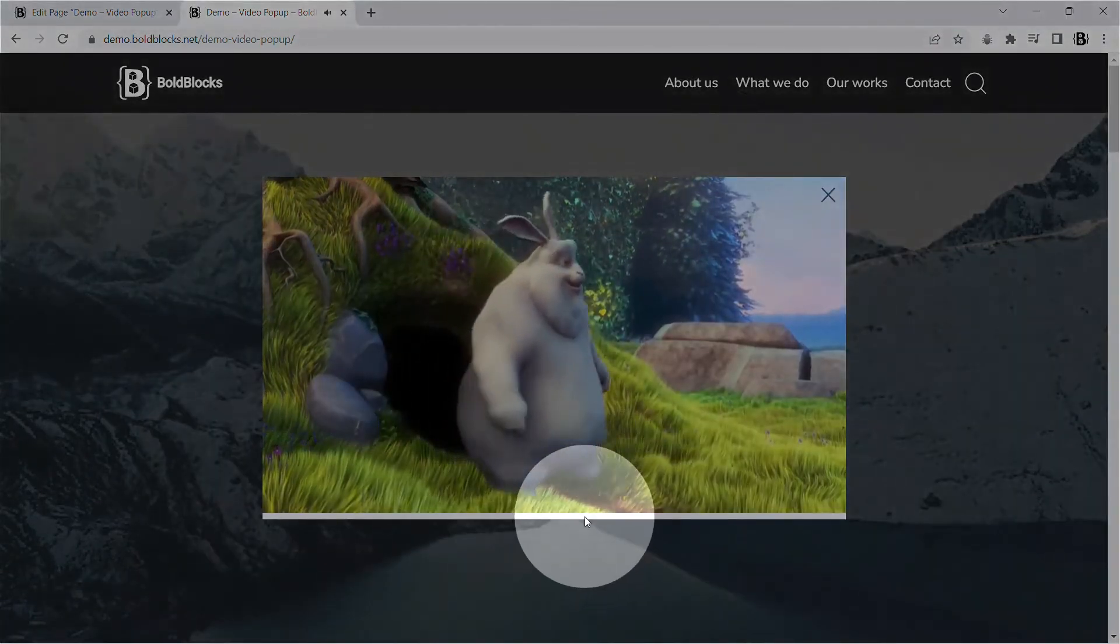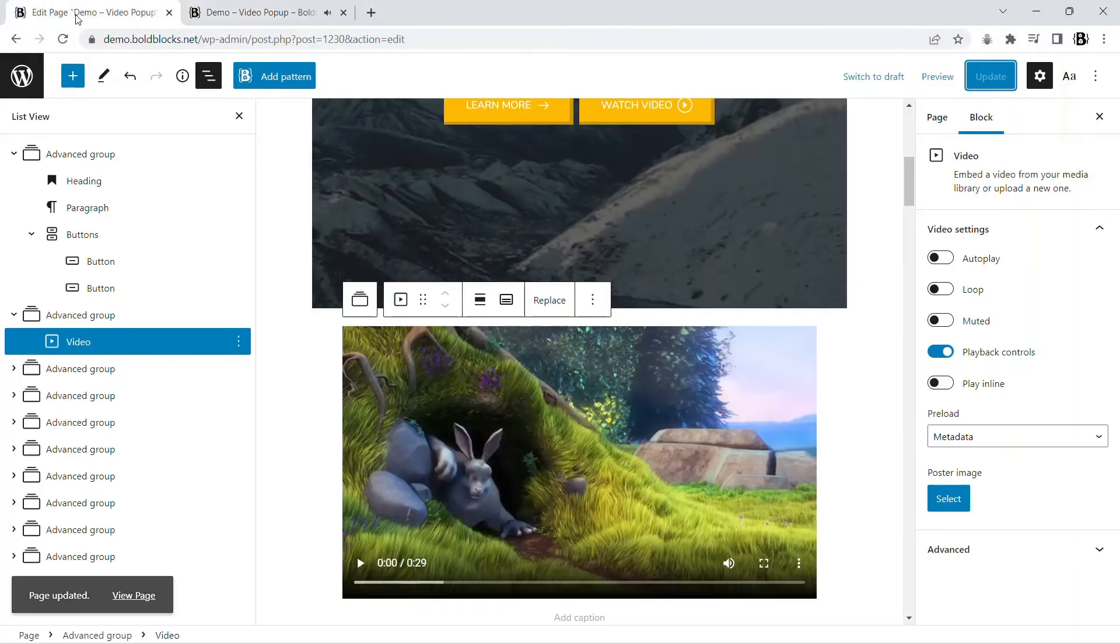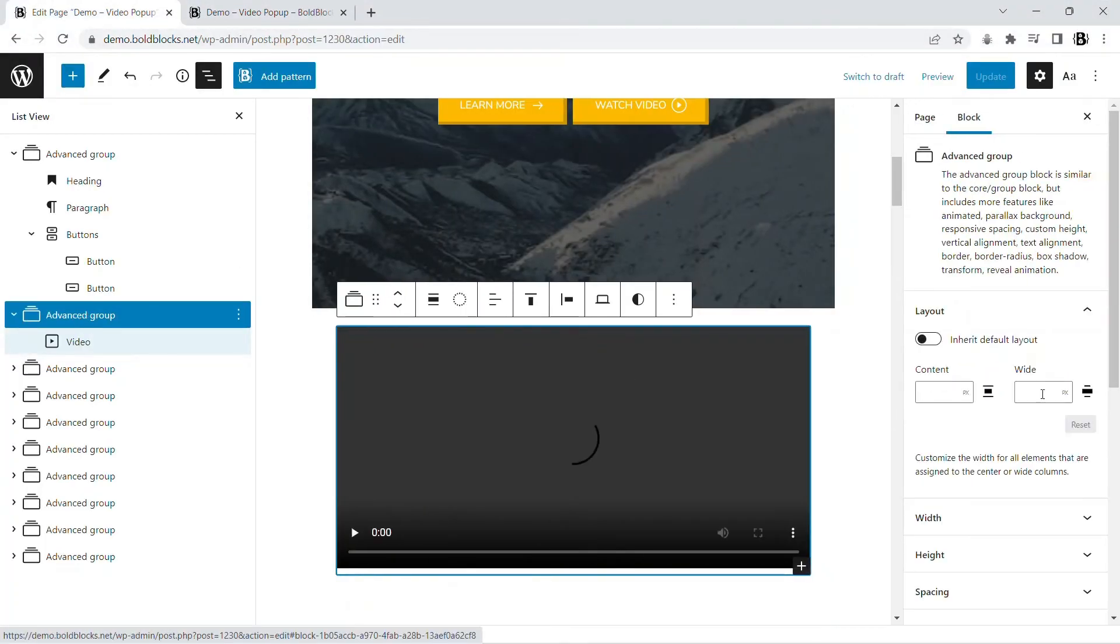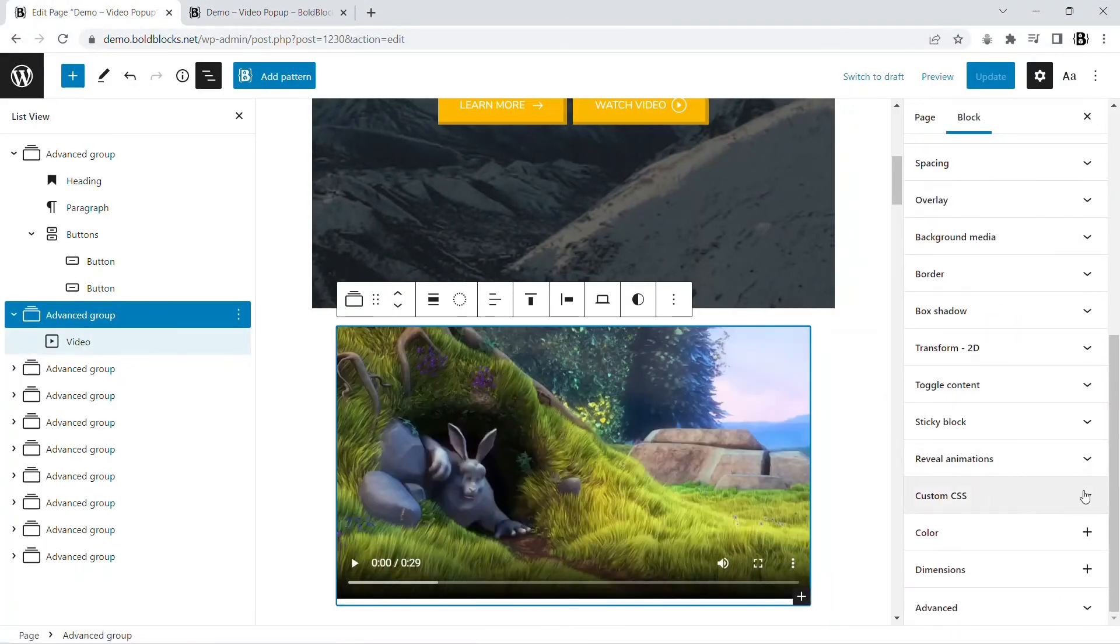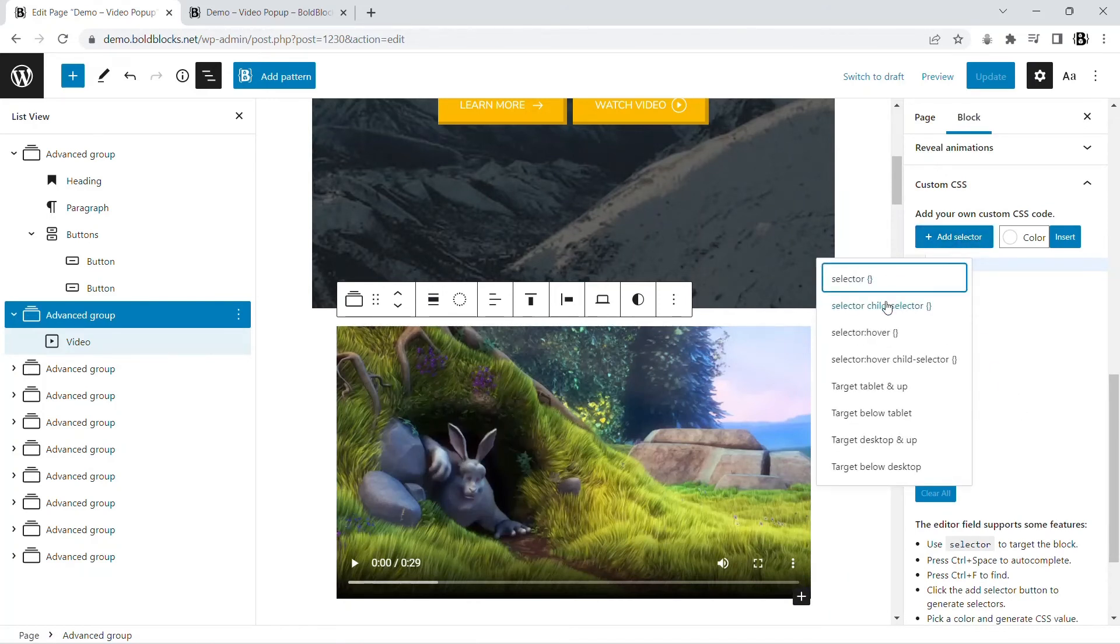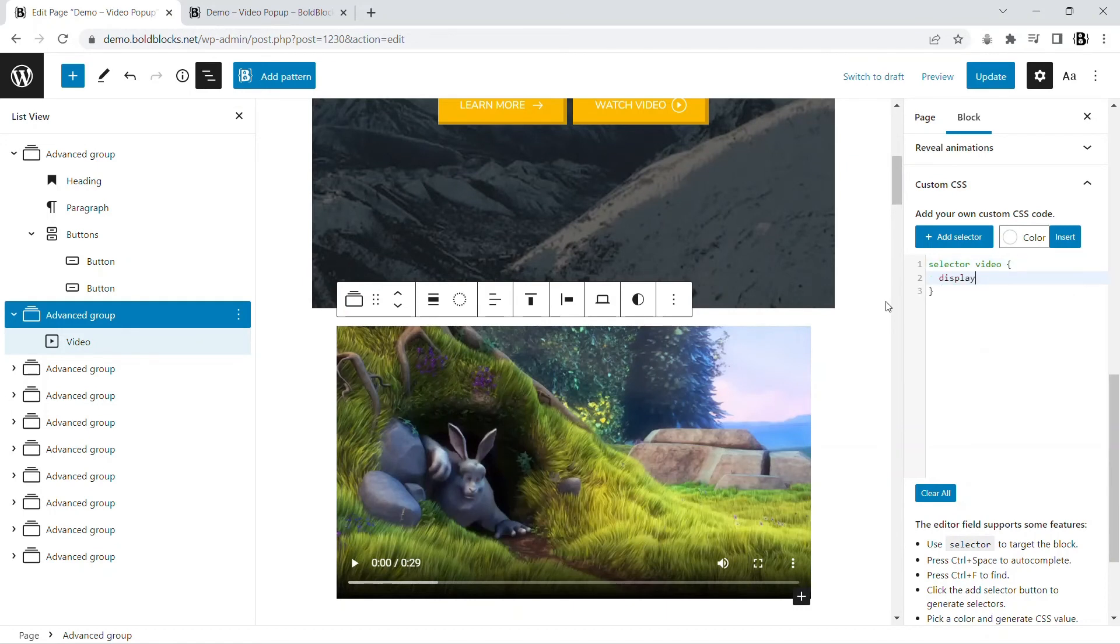This white gap results from the default style of the video tag. Add a custom CSS to override this style. This custom CSS feature is only available in the pro version.